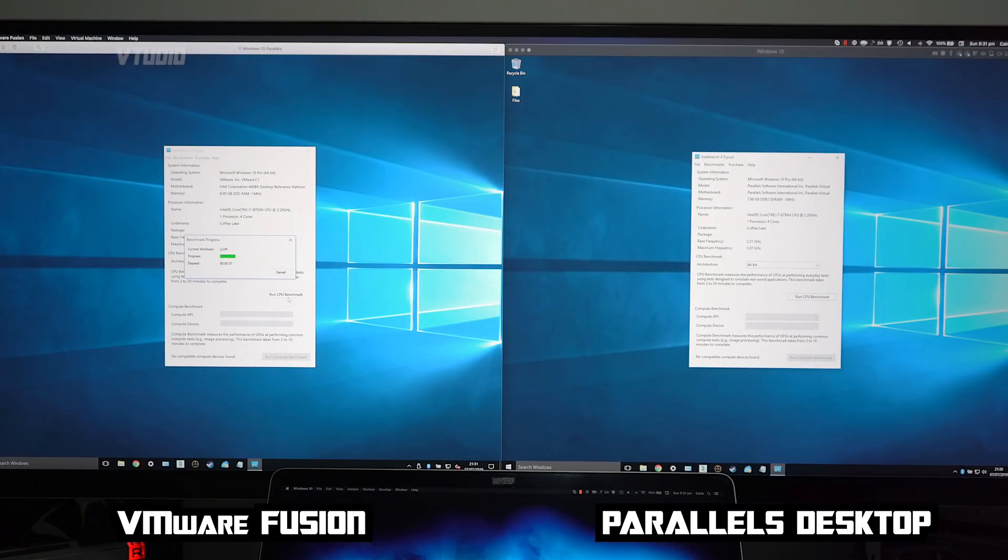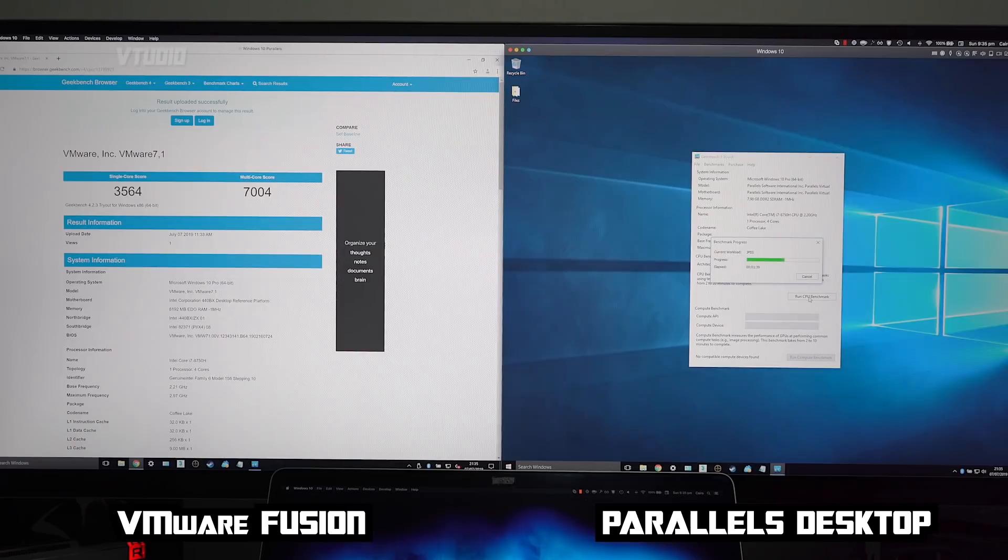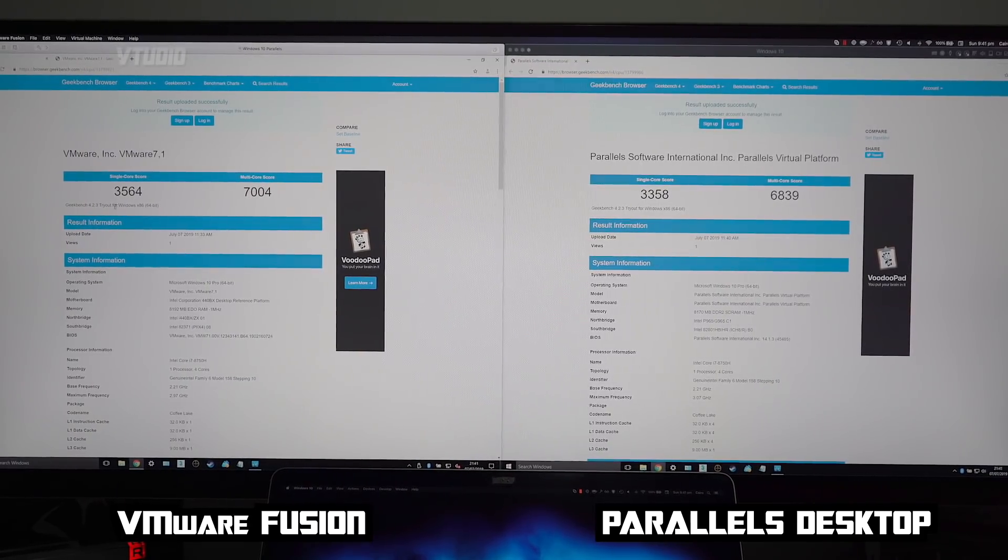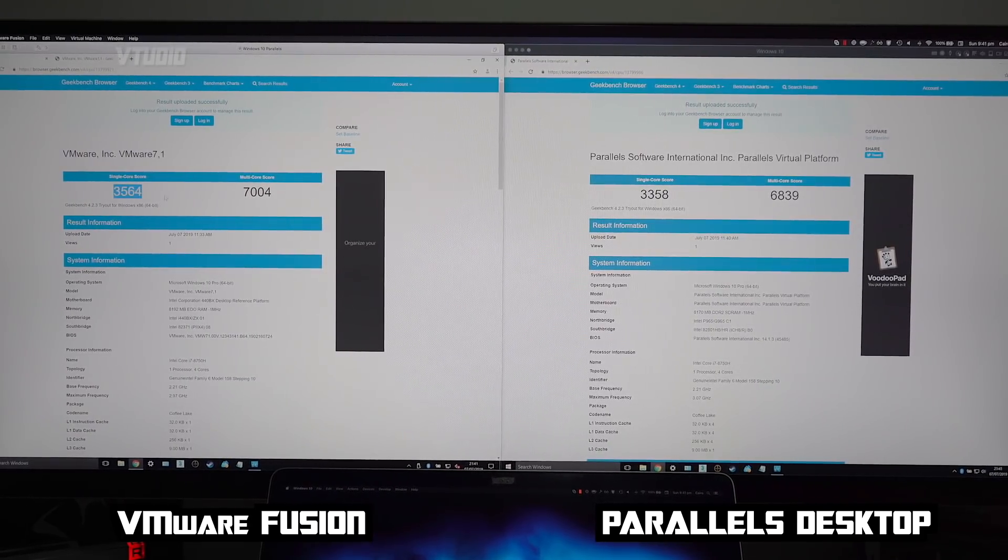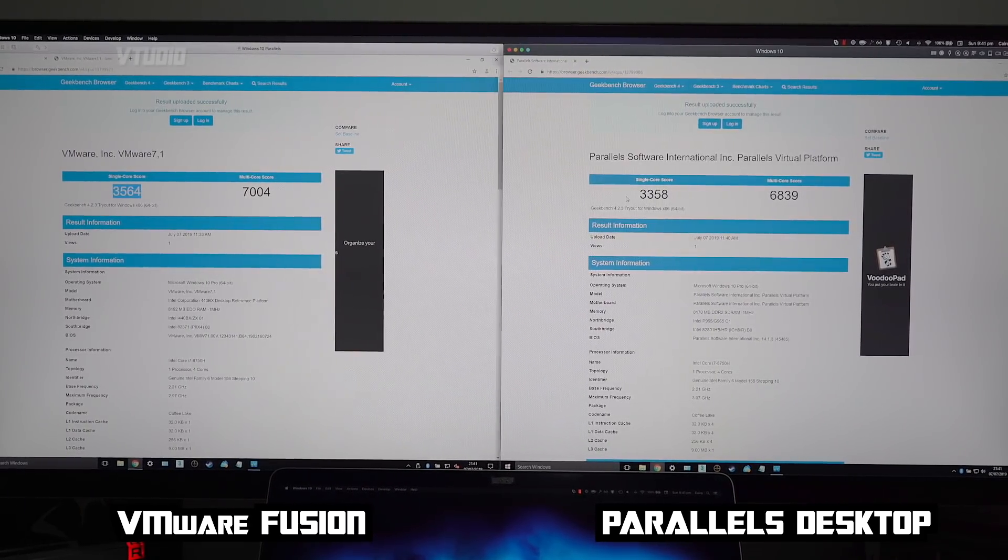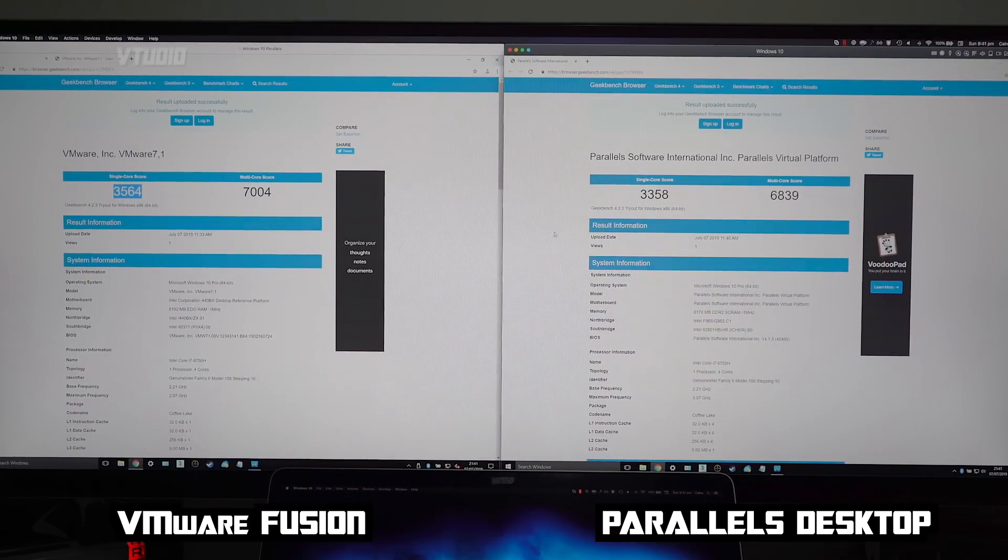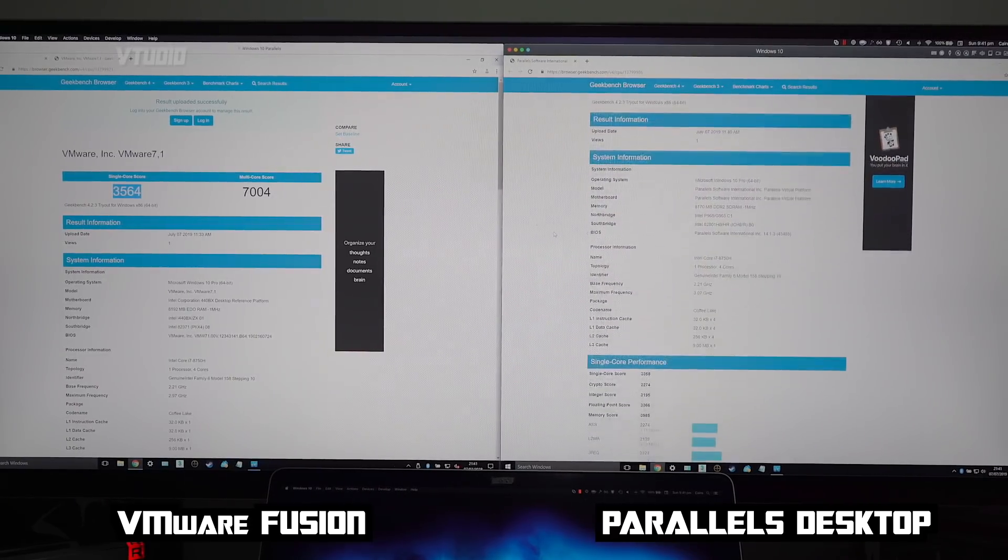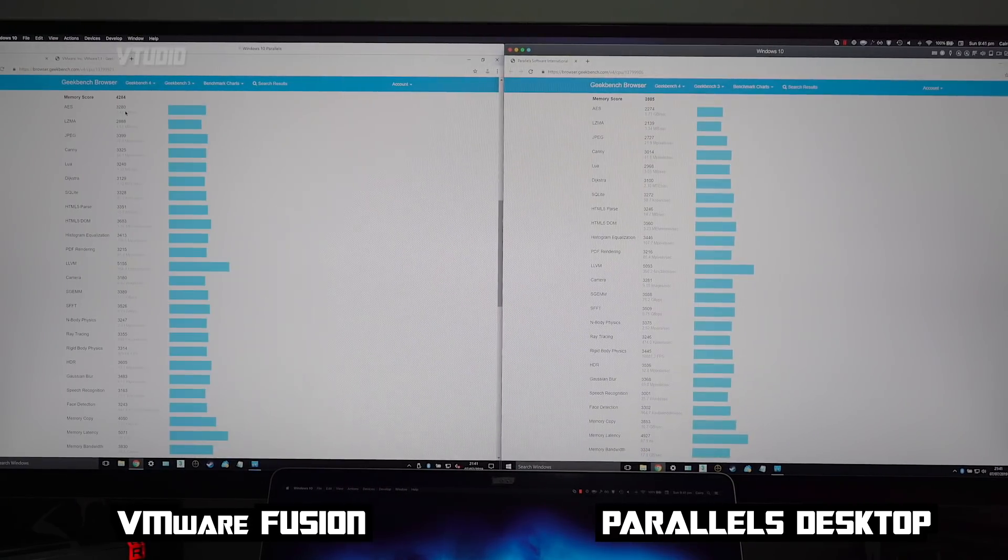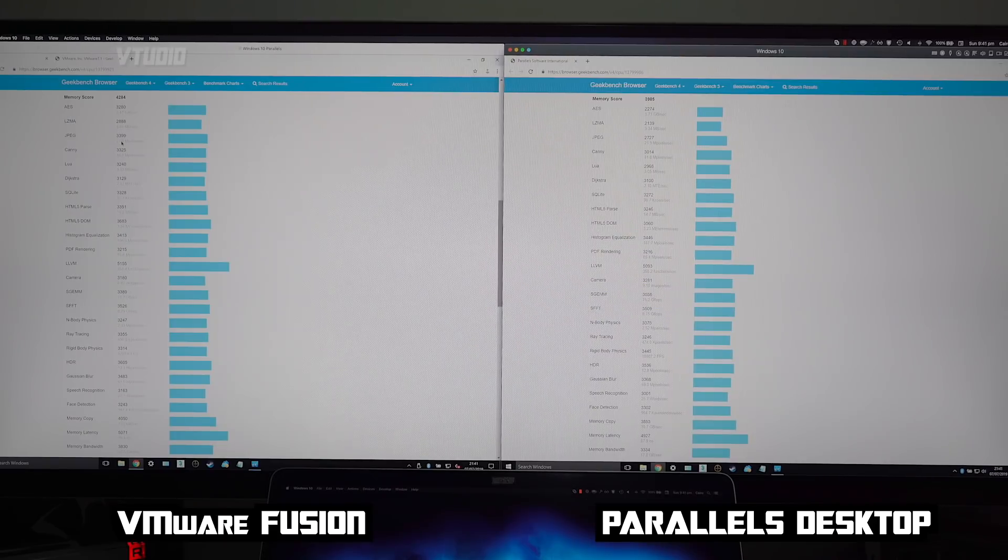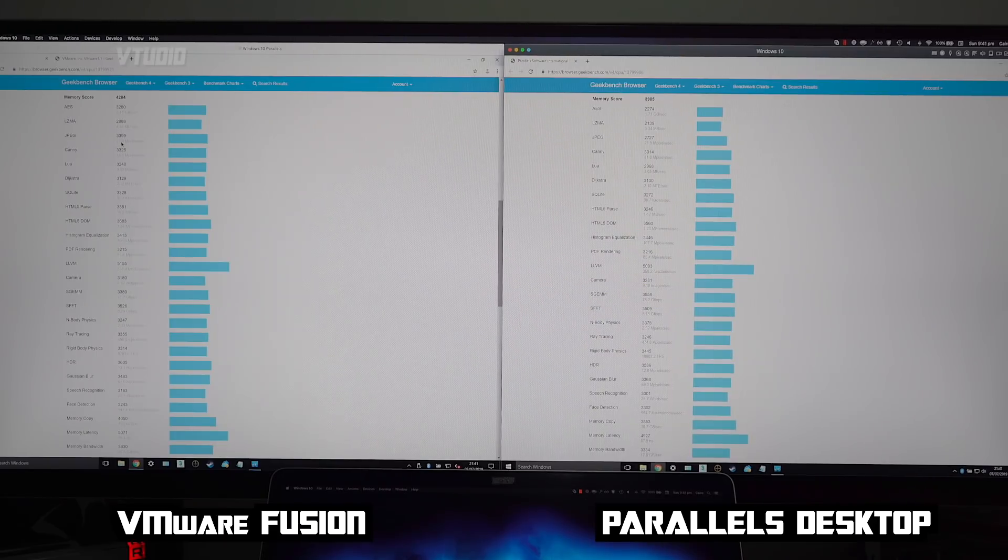However, in benchmarks, VMware did outperform Parallels in Geekbench - our favorite benchmark. It was around 10% faster than Parallels. Comparing the scores, we can see that VMware outpaced Parallels by around 7%. So AES was faster, LZMA was faster, JPEGs was faster.